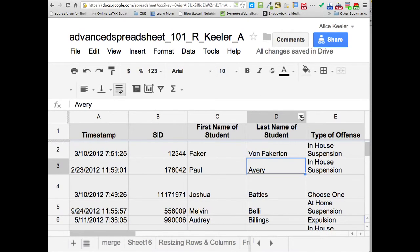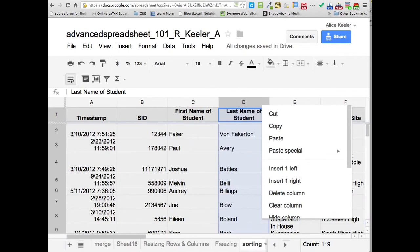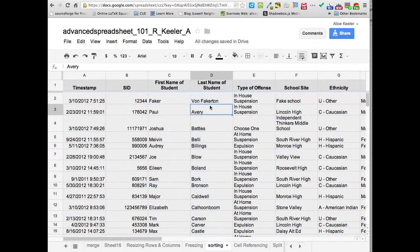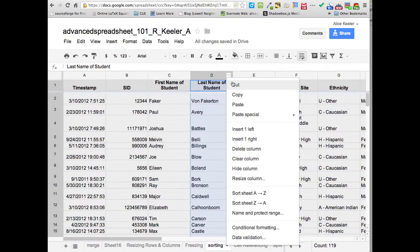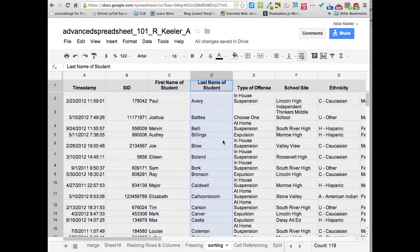Now I'm going to go ahead and click on the little arrow again so that I can sort it from A to Z. And now Von Fakerton's at the bottom.